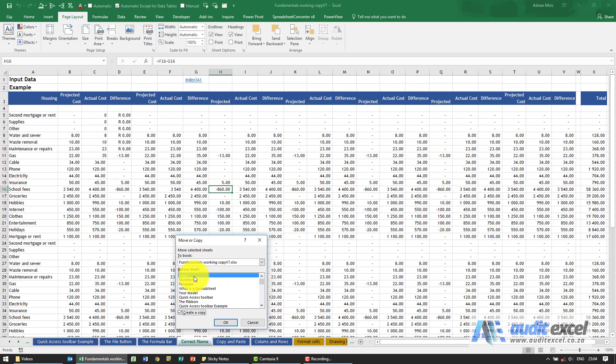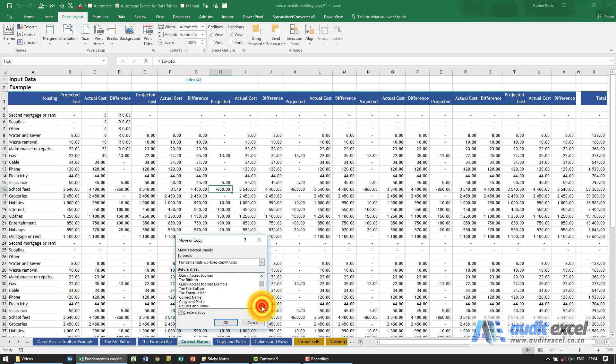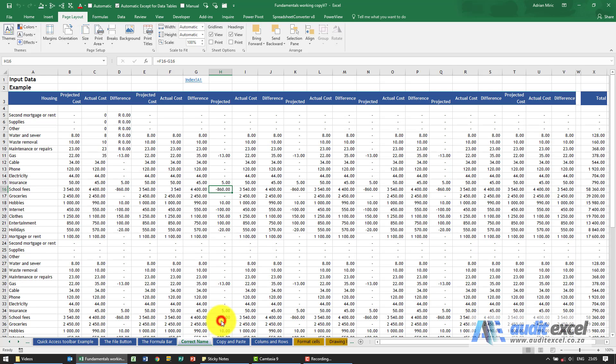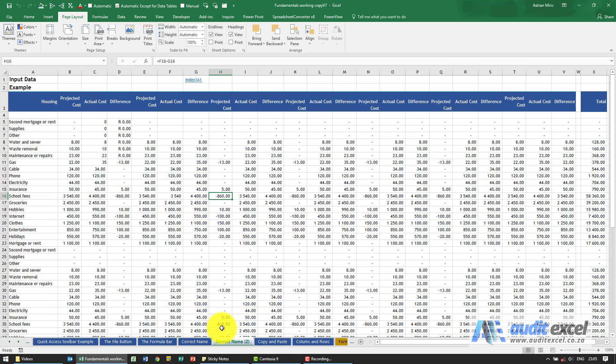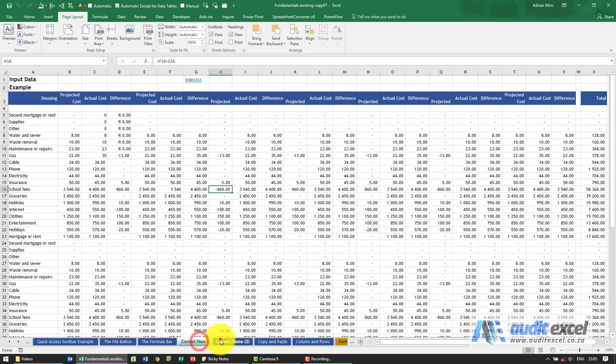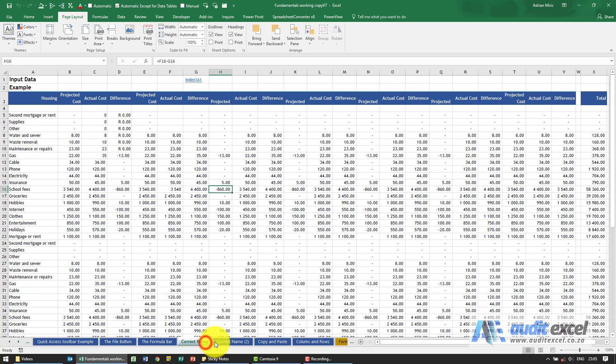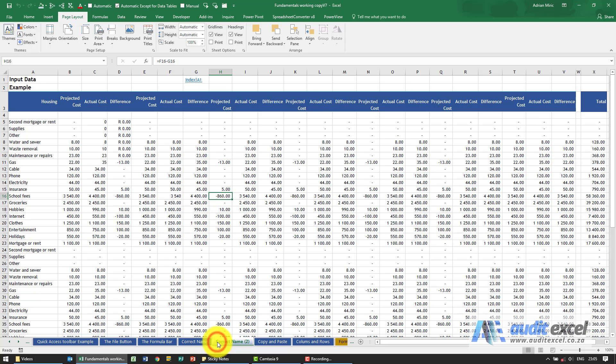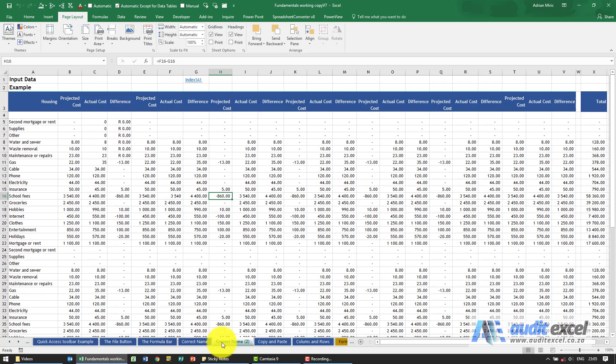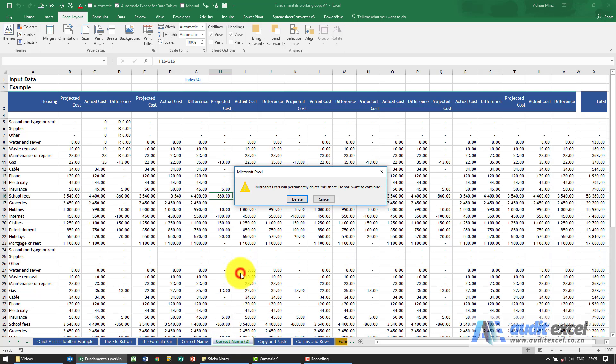Where do we want to put it? So by default, Excel's gone and said I'm going to put it right at the beginning. We're going to say no, no, I want it to appear just after this correct name, so I'm going to put on copy paste. When I say okay, you'll see it creates an exact copy—so notice when I click on them, they're exactly the same. The only difference here is Excel cannot have two sheets with exactly the same name, so it has gone and put a 2 afterwards to make it a little bit unique. I'm just going to right-click and delete that one.